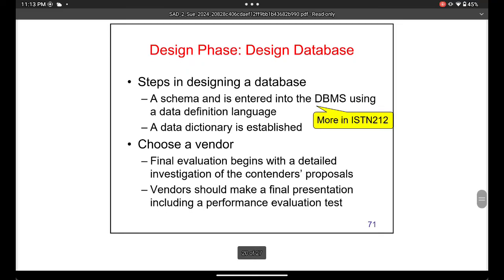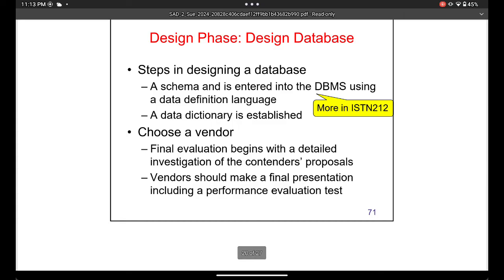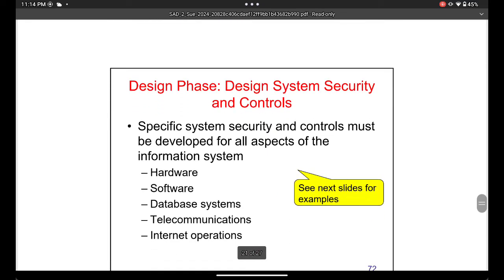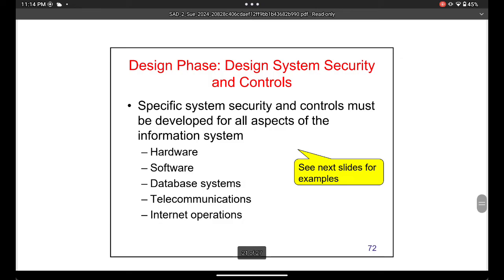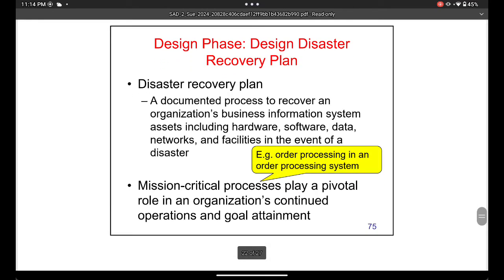During the design stage you also need to choose what database to use and select a supplier if you're buying a system. You also need to address security risks — making the system safe from hackers by installing appropriate security software. While designing the system, you must also incorporate a disaster recovery plan.